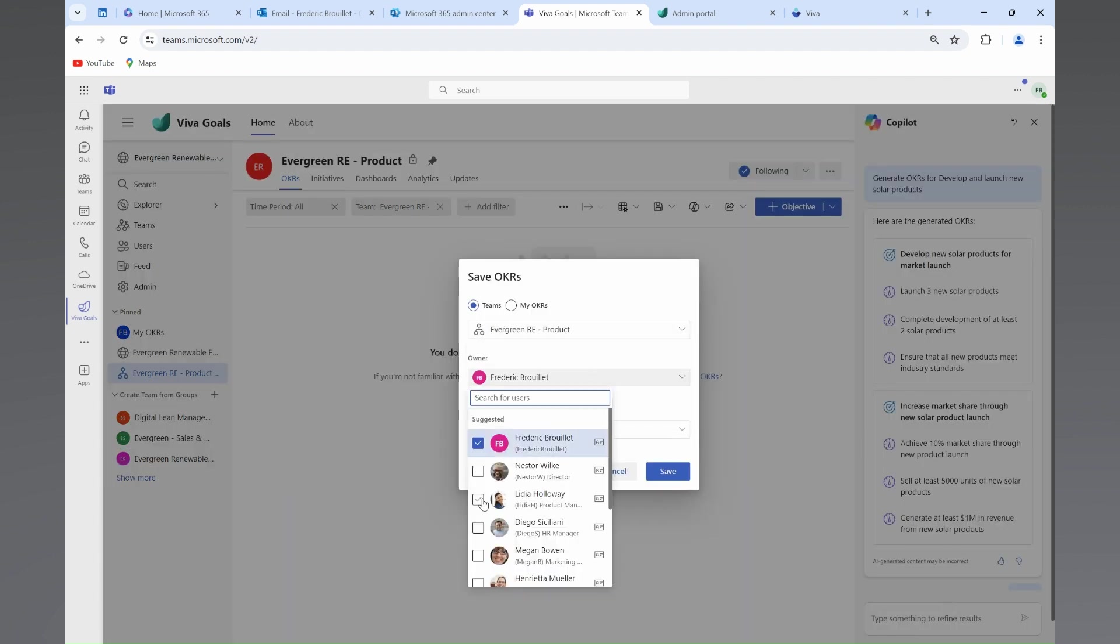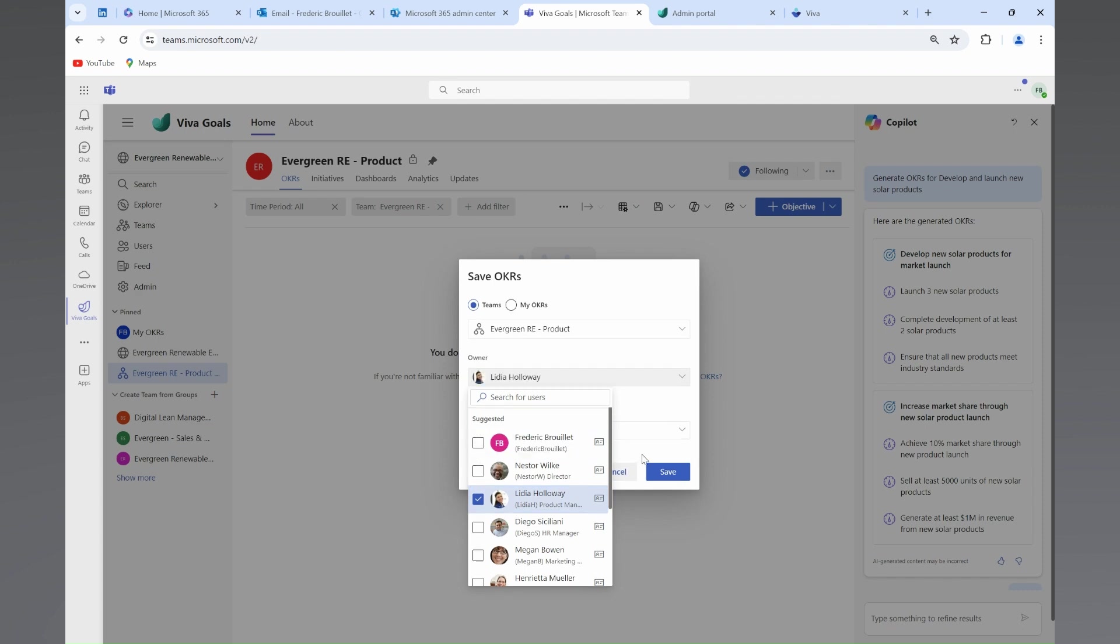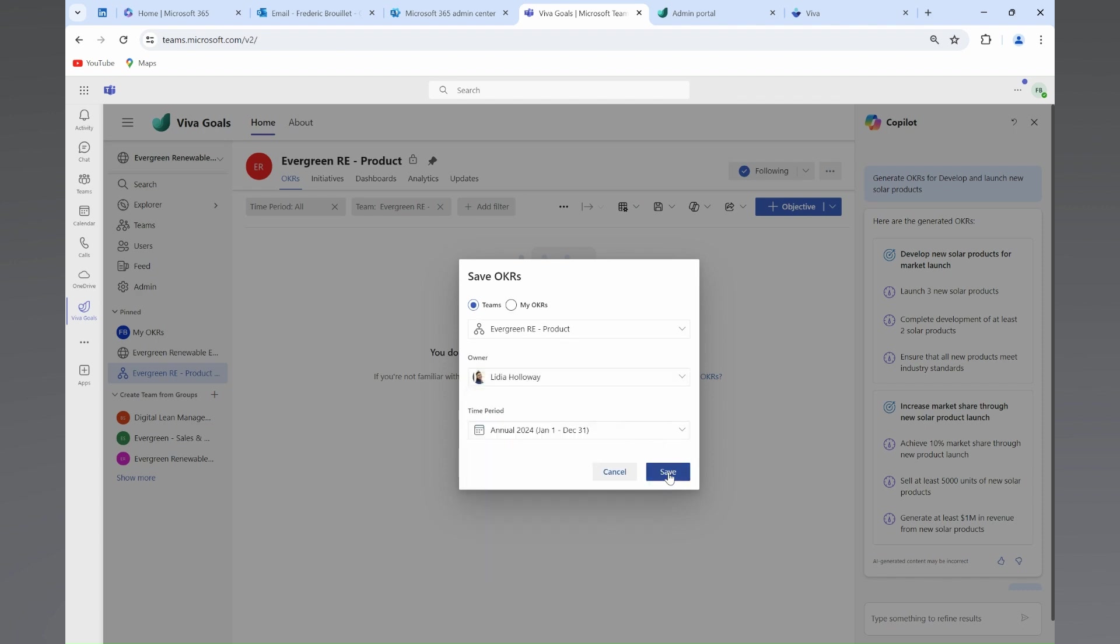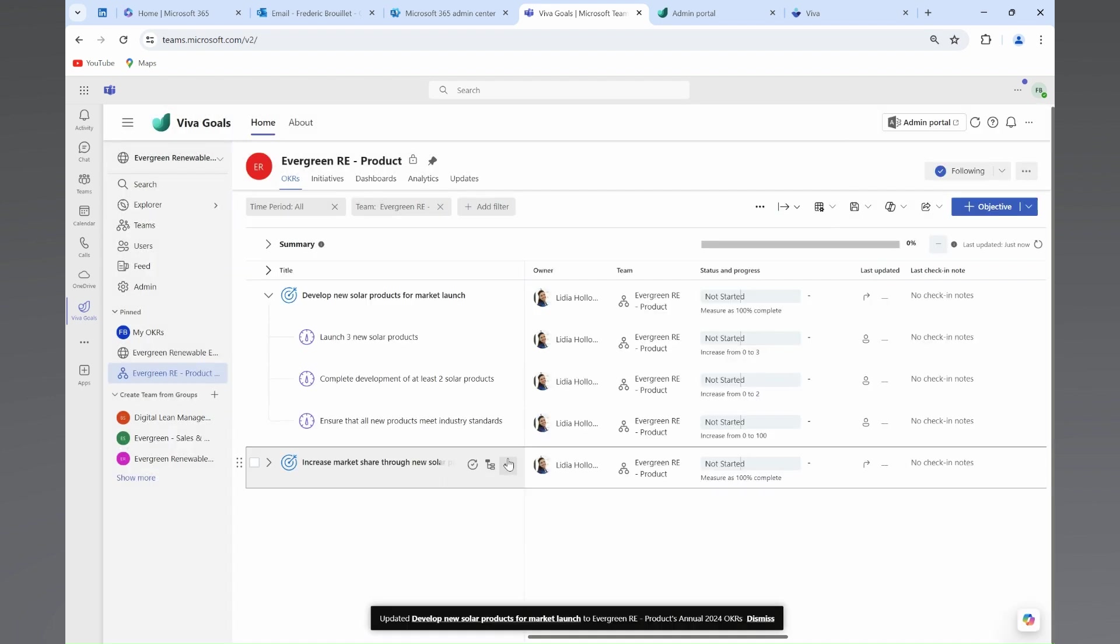She makes sure to link her team's objectives with the organizational objectives to clearly articulate how her own objectives contribute to the company's strategy.